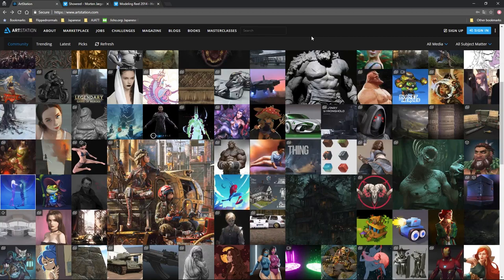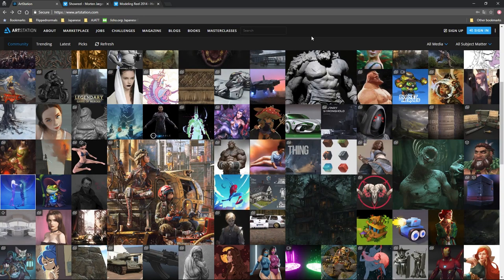If you want to find someone's email just go to the About section — everyone knows how it works. Make sure you fill in your email; I'm sure people have lost jobs just because they were too hard to contact. Put in a little description about yourself — what you do, what you specialize in, why should they care. You can also include your CV, which is nice if it has relevance. If you're applying for a modeling or concept art position, your previous job as a truck driver isn't really relevant.